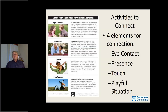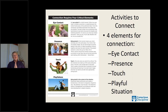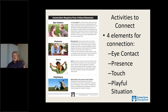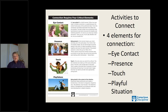Activities to connect are some of my favorites. There are four elements of connection: eye contact, presence, touch, and playful situation. Eye contact — when doing a connecting activity you want kids looking at each other and at you. Presence means being in the moment. This is a hard one for teachers because there's so much going on in the classroom, but when we do a connecting activity we want to be fully present.